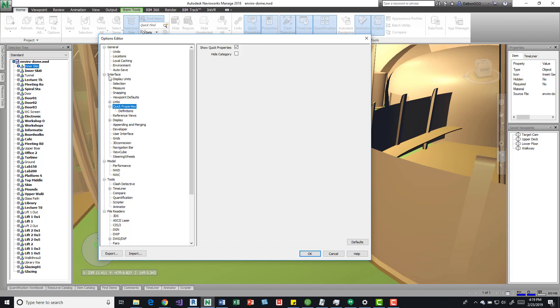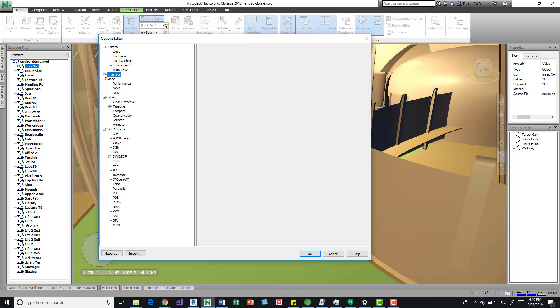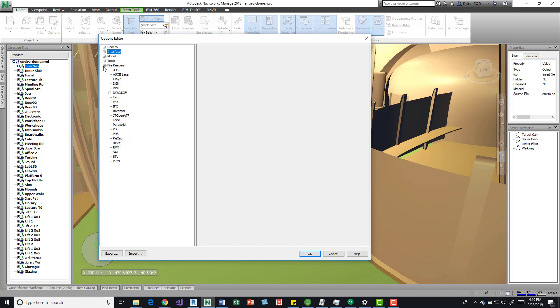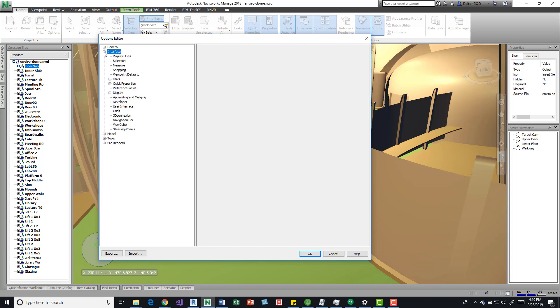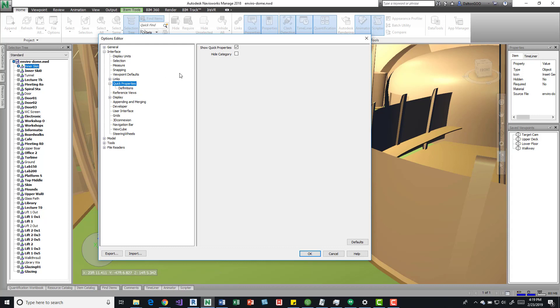I'm going to close all these so you can get an idea, because by default it'll have them all closed. If we open up the Option Editor, drill down in the Interface, we can come down here to Quick Properties and then press on that. We can say show quick properties, hide categories, so those are some options.